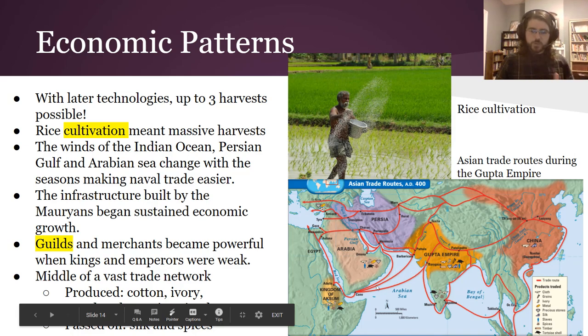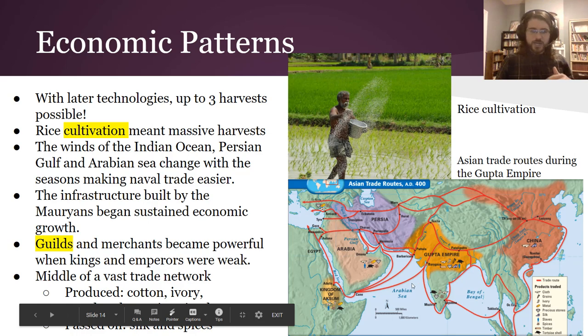The Indian trade went along both land and sea routes, but the sea routes are really cool because during one part of the year the winds blow you one direction really easily on a boat, and then during another part they blow you right back.